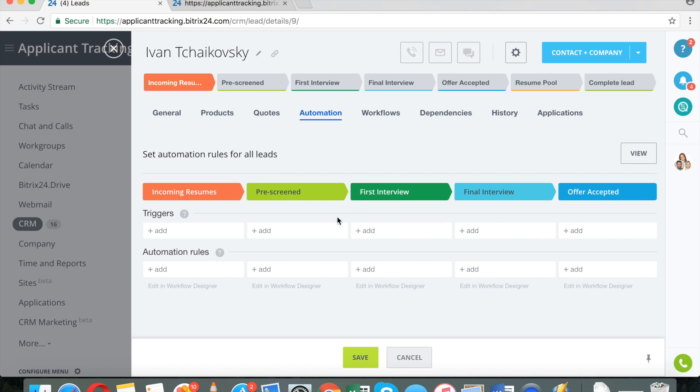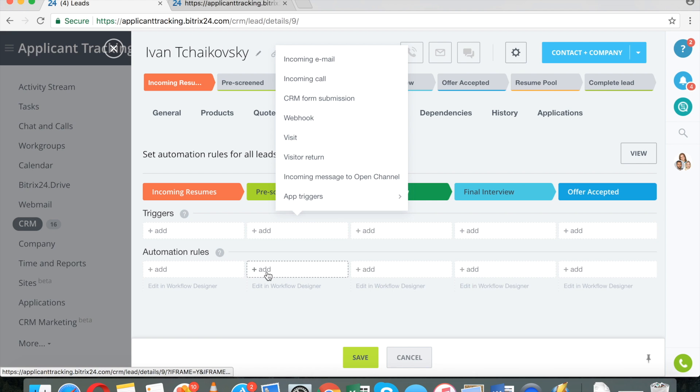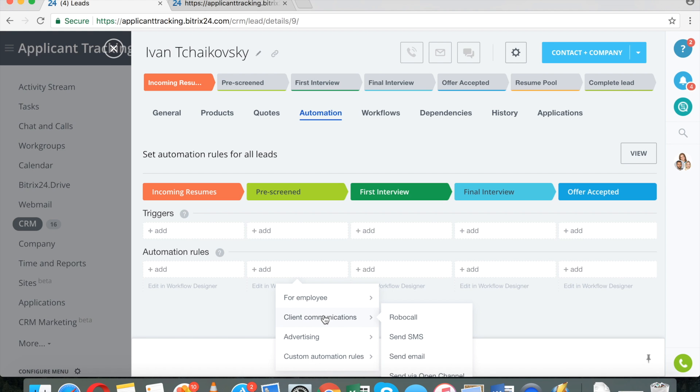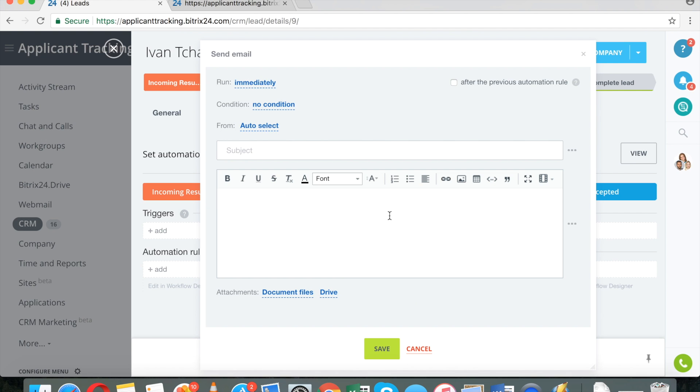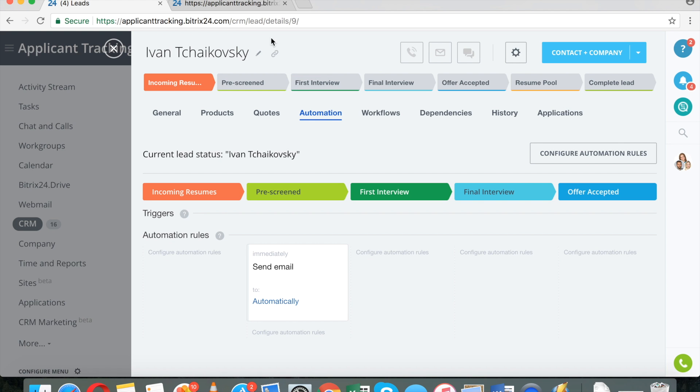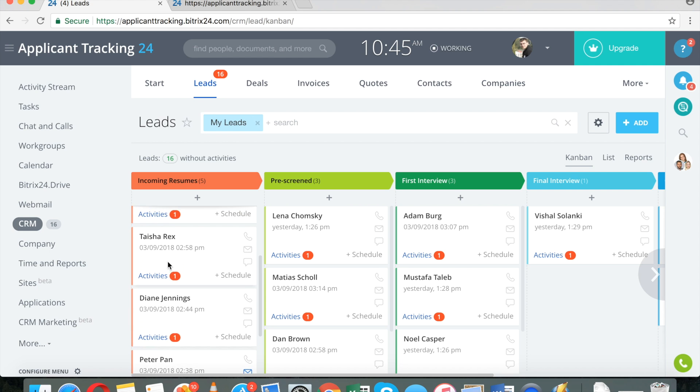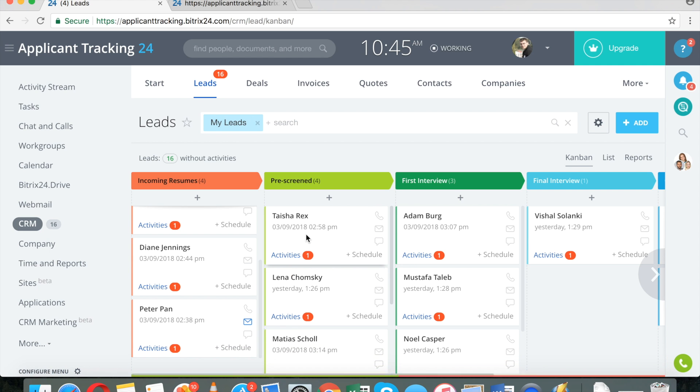I can send automatic decline emails when I move the applicant from one column into another. So I can send an email: 'Sorry, you were rejected.' And when I save, when I move, let's say Taisha from here to here, an email will automatically go.